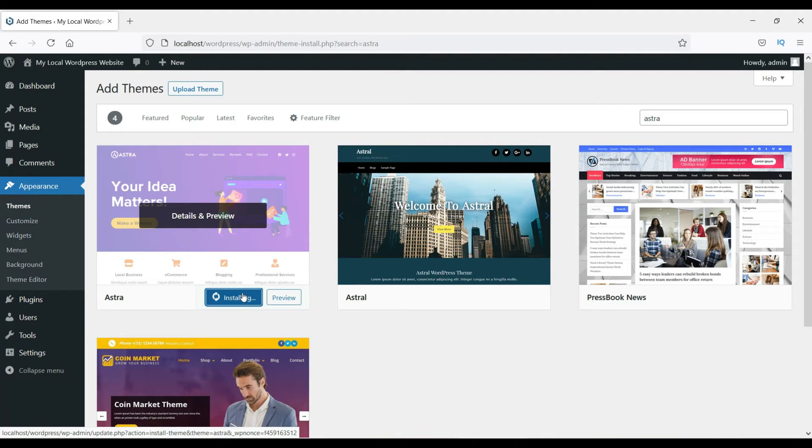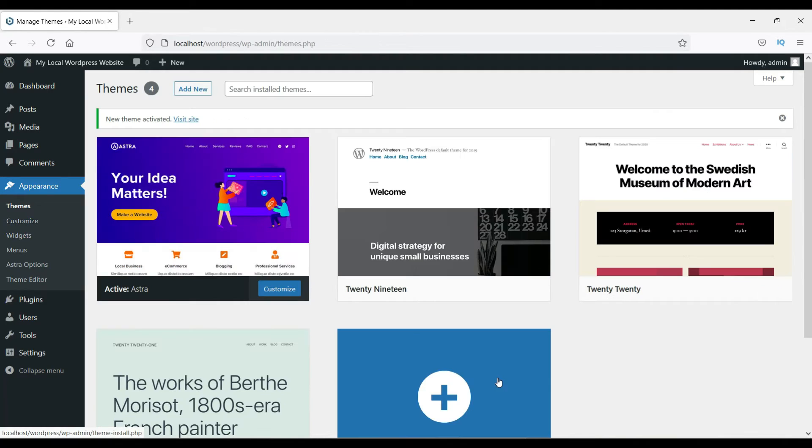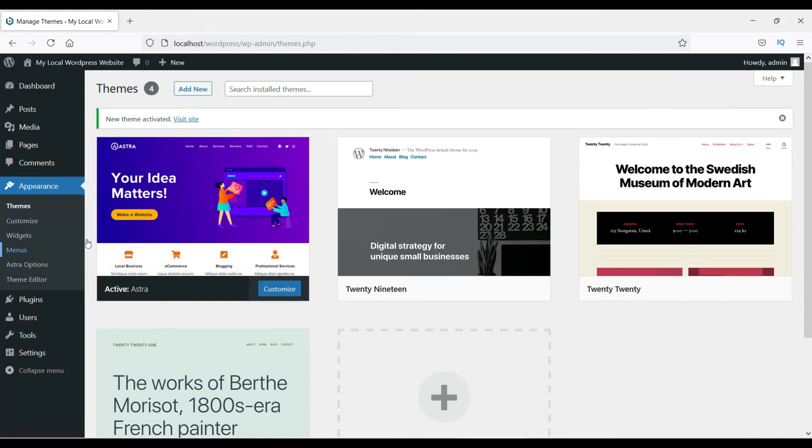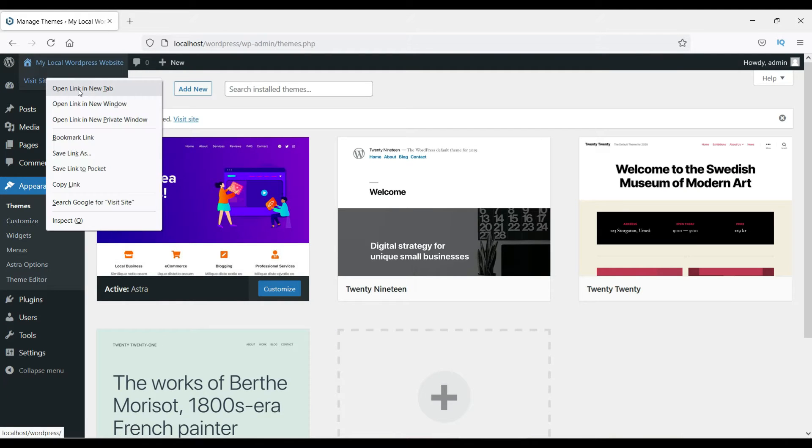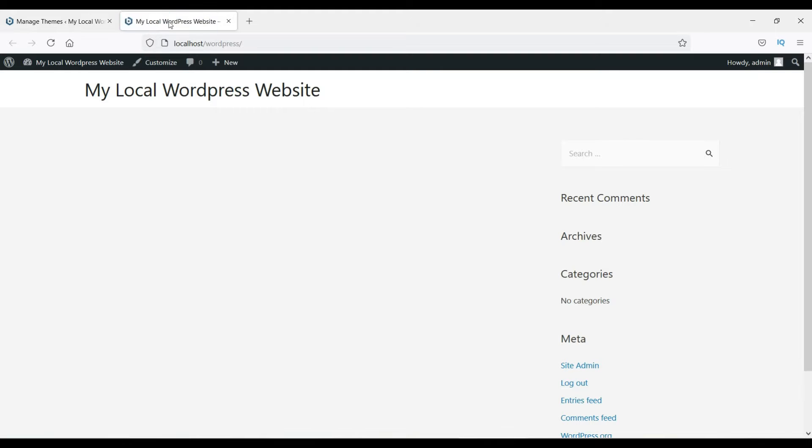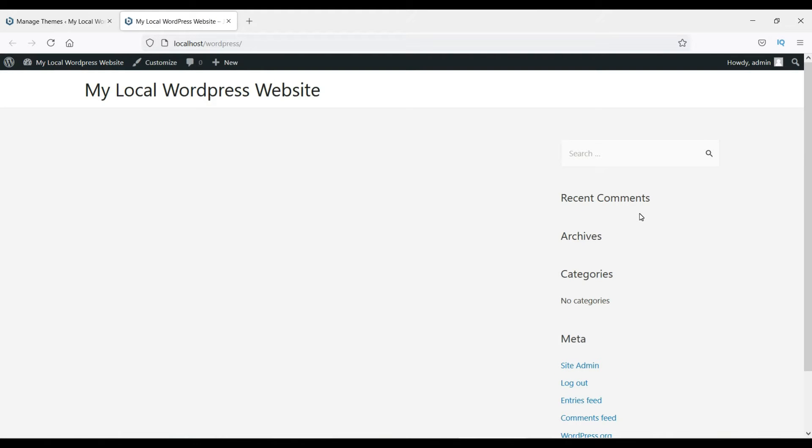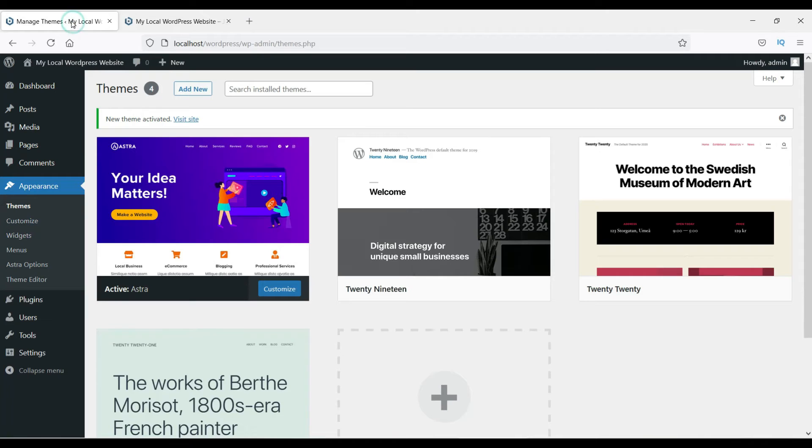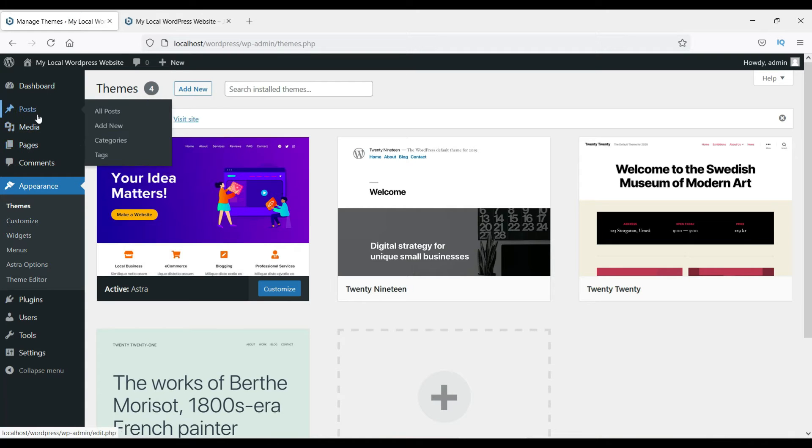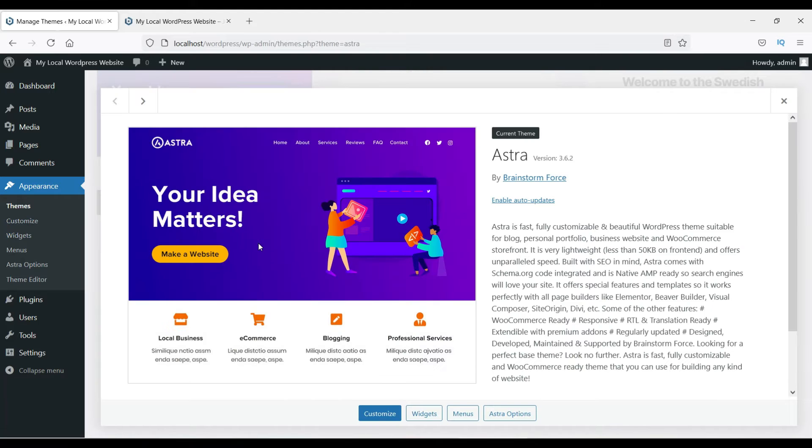Now it's going to install the basic Astra theme on our WordPress website. It shows it's installed—click on Activate. It is activated. Let's see how this looks on the actual website. This is how the basic WordPress Astra theme will look. Right now we do not have any pages or posts.